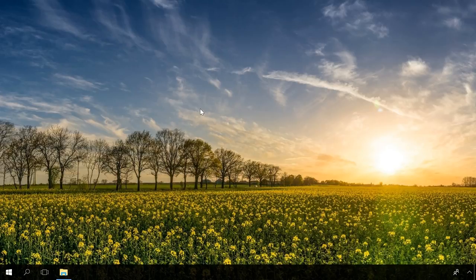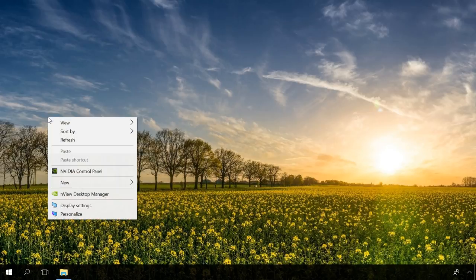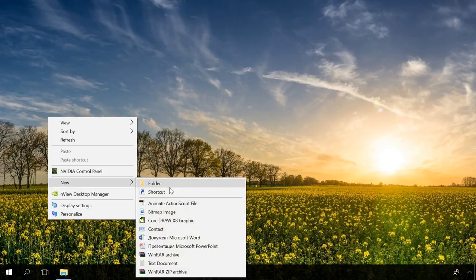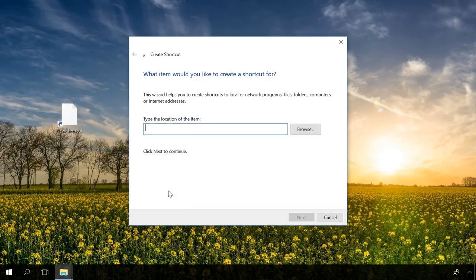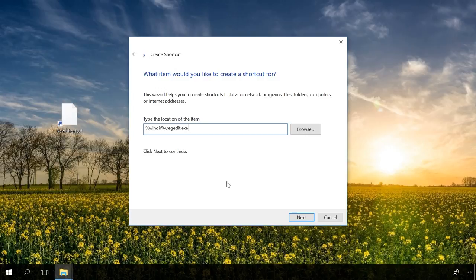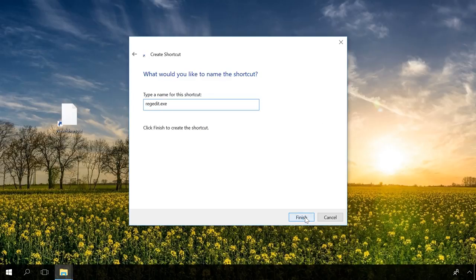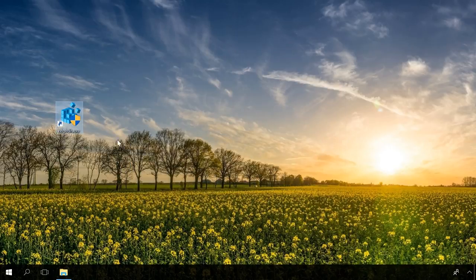For example, I'm going to create a registry shortcut using a short path to such folder. Right-click, New, Shortcut, and in the path, I'll write %windir%\regedit.exe, and the registry shortcut is created.